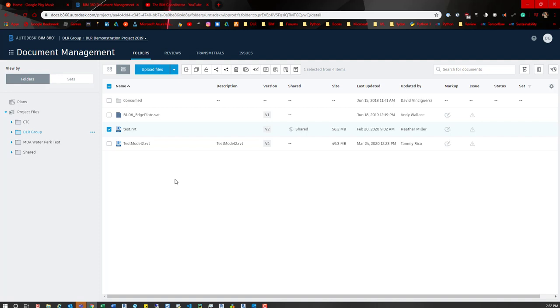So you should be able to at least download a model, but that's something you'll have to check with the BIM support team or your leadership or something on how you share models. But yeah, that's all it takes to share a model.